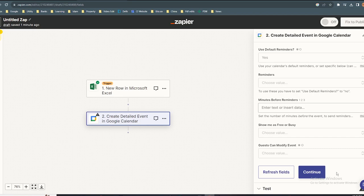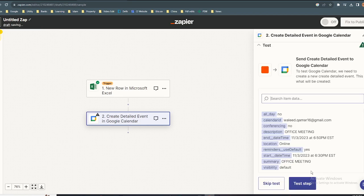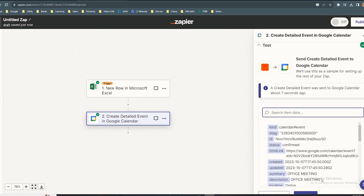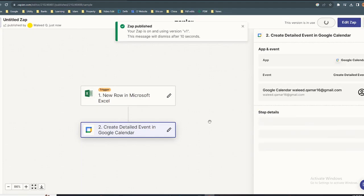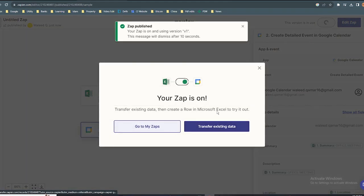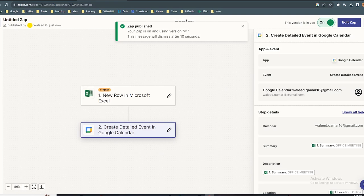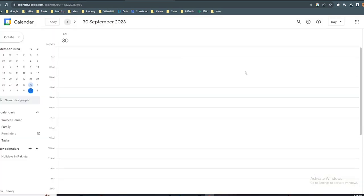Scroll down and click continue. Click on test step. Now it's done. Your Google Calendar is connected to Microsoft Excel.